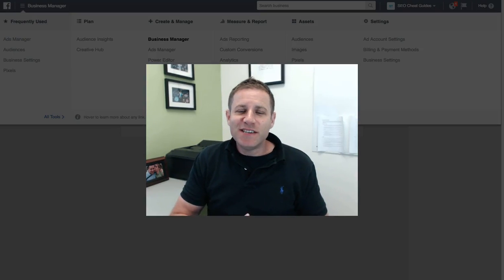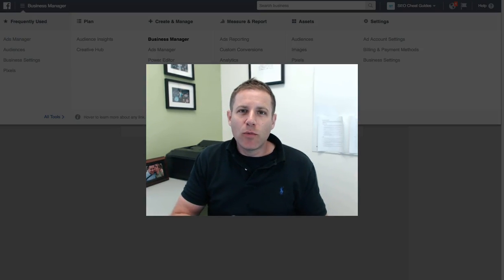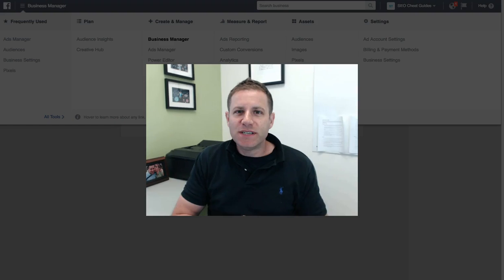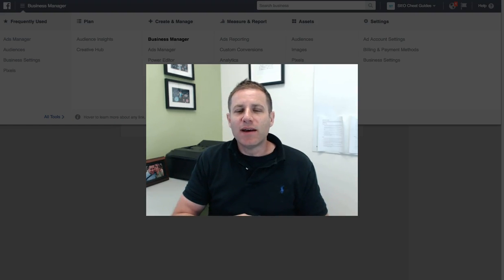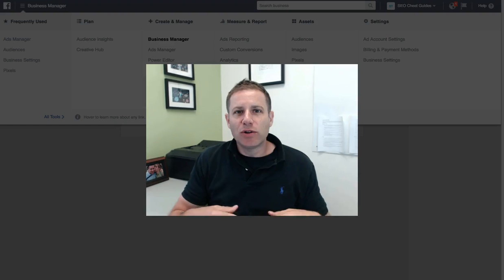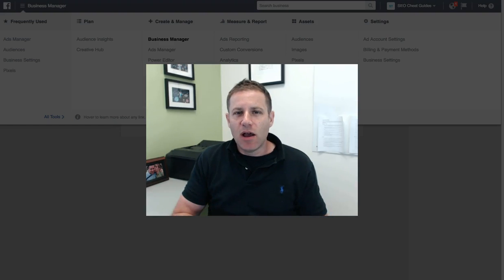Hey guys, Stuart Dreyer here from SEO Cheat Guides. Just have a quick video I wanted to shoot for you today walking you through how to set up the Facebook pixel and how to install it on your client's site.